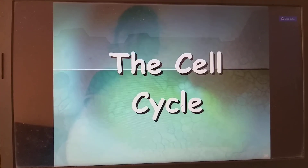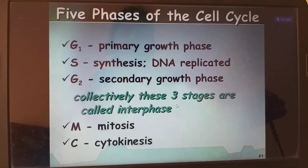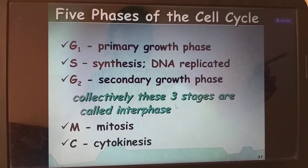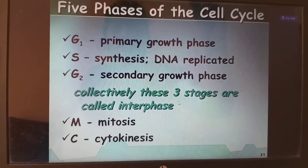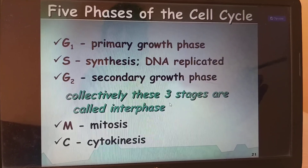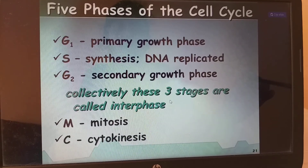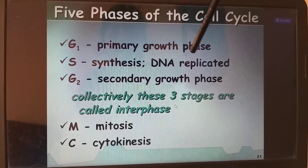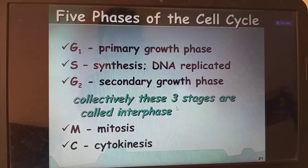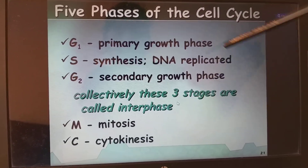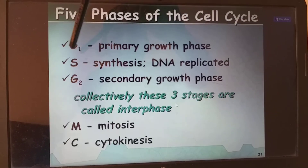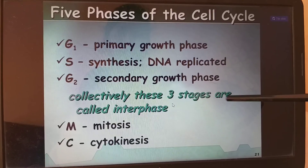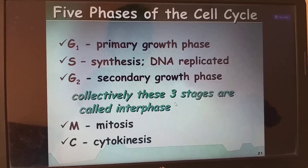The cell cycle is a very important topic. There are five phases: G1 phase (first growth phase), S phase (synthesis, where DNA is replicated), and G2 (second growth phase). Collectively, these three stages are called interphase. Next is the M phase (mitotic phase), which is divided into karyokinesis — division of the nucleus — and cytokinesis — division of the cytoplasm.